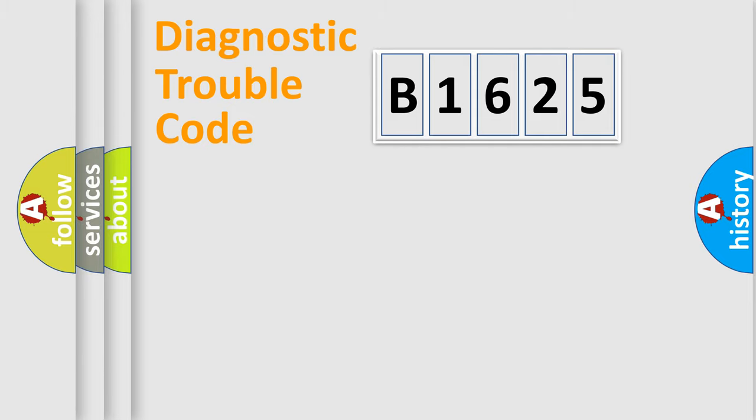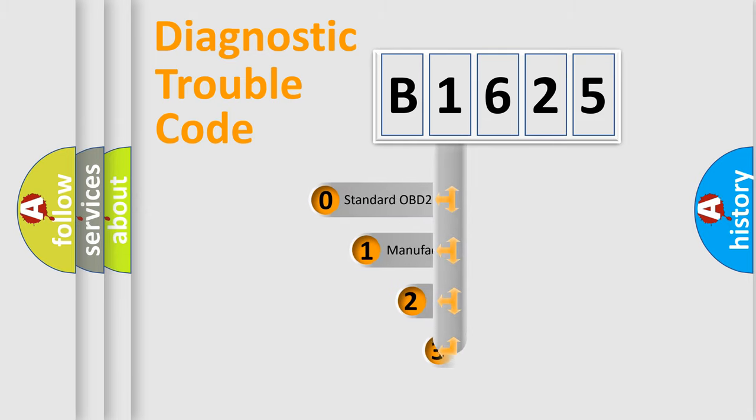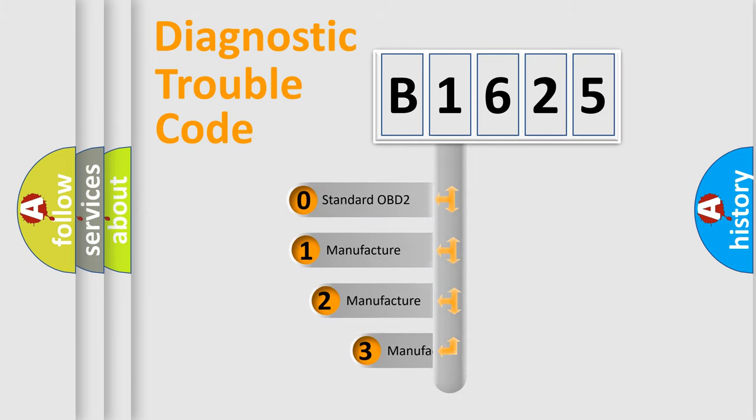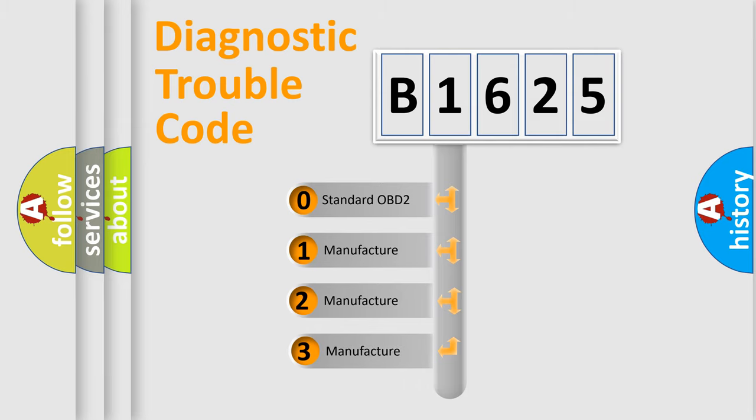Powertrain, Body, Chassis, Network. This distribution is defined in the first character code.